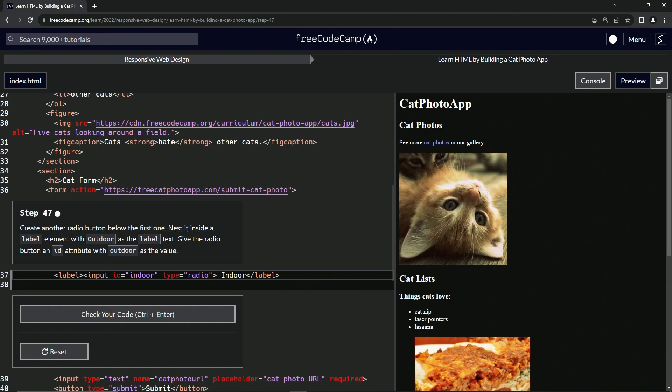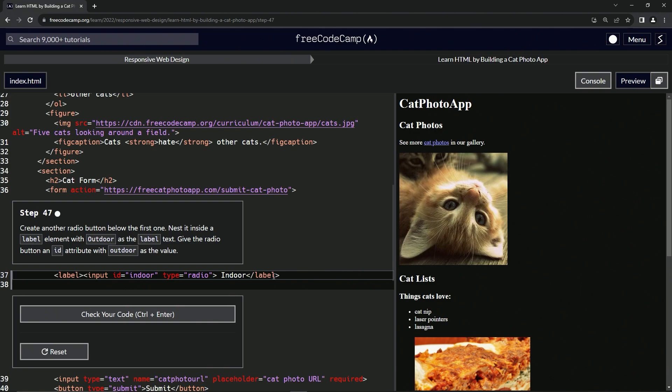We're going to use 'outdoor' as the label text, and give the radio button an ID attribute with 'outdoor' as the value. Basically, we're going to do all this stuff but with 'outdoor' as the value.